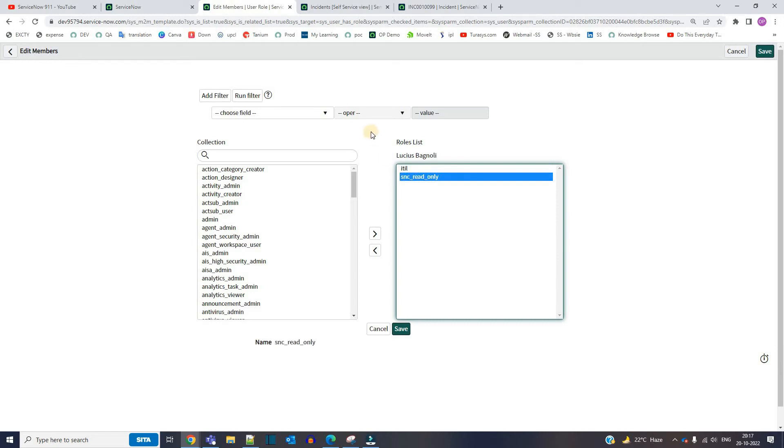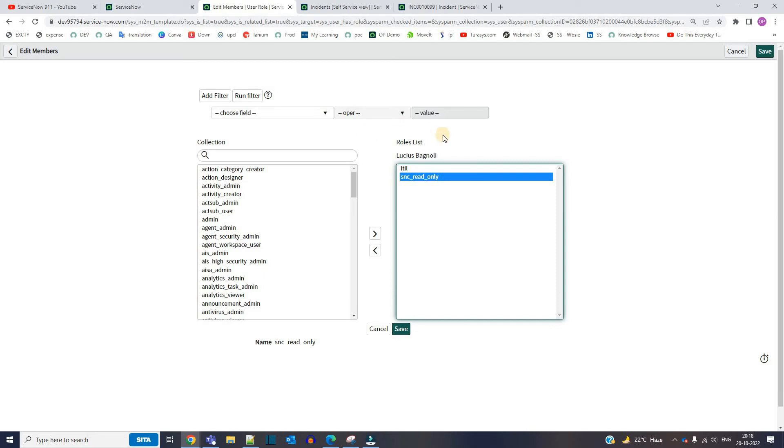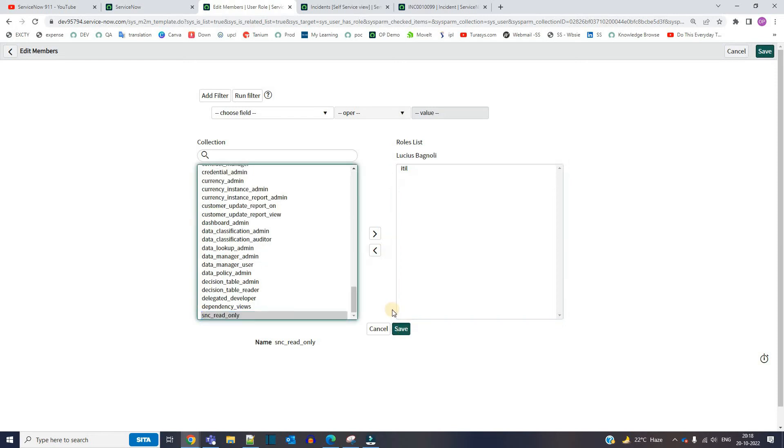So what we just witnessed is that this role, Essence Read Only, is top on hierarchy than ITIL role as well. So if you assign this role to somebody, it will not check whether it's ITIL or any other role, it will just make everything read-only. So I hope you understand the impact of this role. Let me remove it and save it.